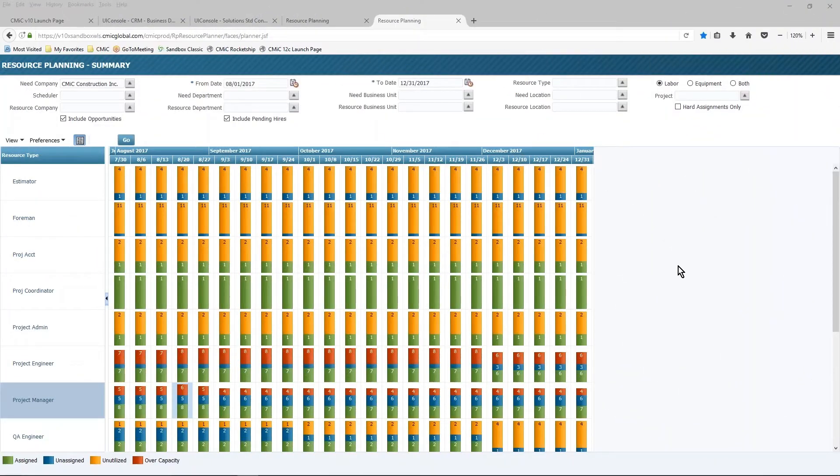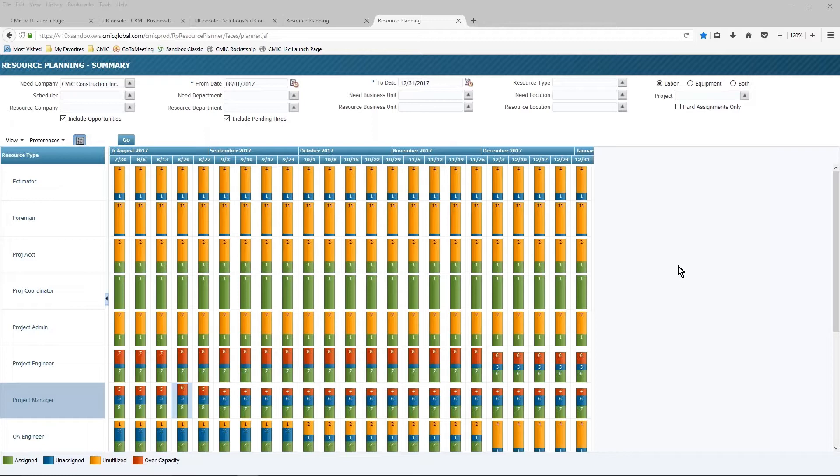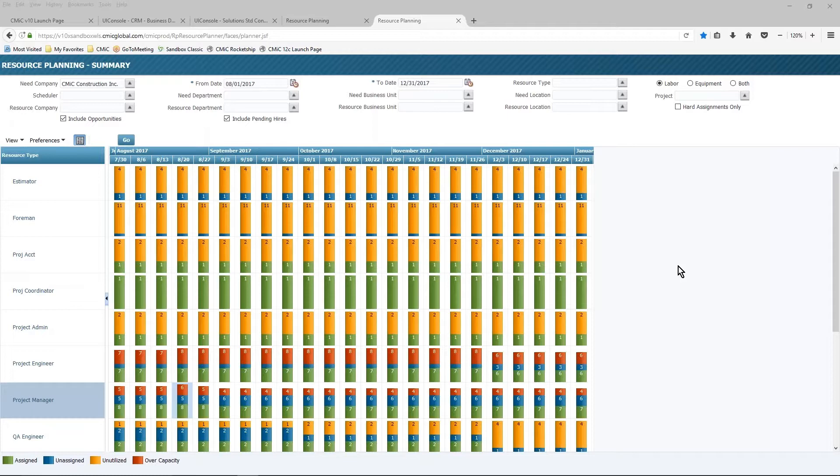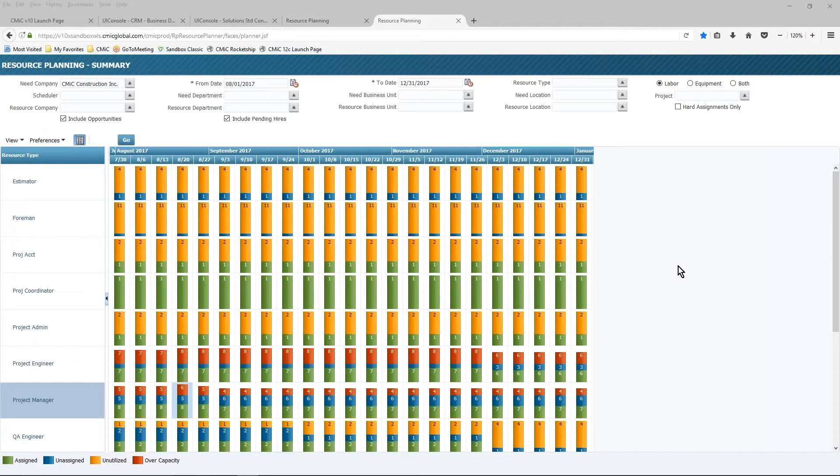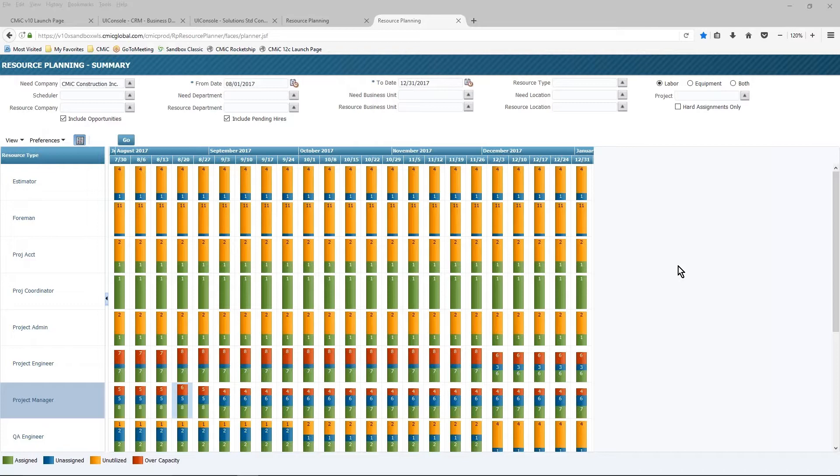Hello, I'm Bill Gustaw, Team Leader for the Solutions Group at CMIC. Thank you for your interest in CMIC's resource planning application. A major challenge for organizations is figuring out how to access and visualize project resource plans all in one place. CMIC resource planning pulls all the information for each project together into a simple, user-friendly interface.